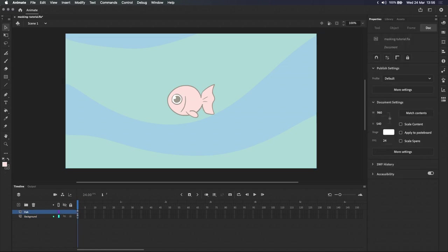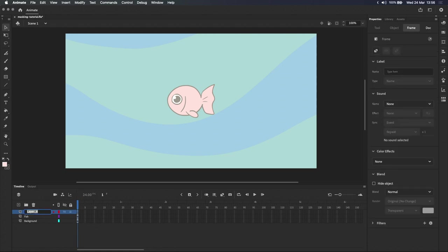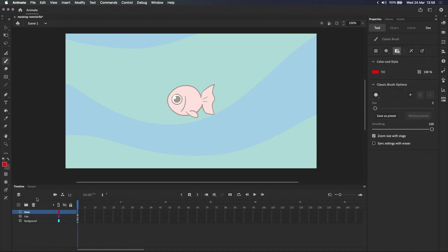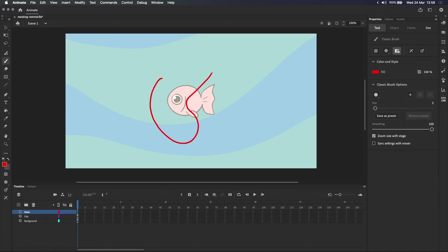The first thing we want to do is to create a new layer above the fish, and this is because the mask layer affects the layer that is directly beneath it. Let's name this mask. And note that this new layer is not a mask layer yet, it's still just a normal layer. We'll turn this into a mask layer in the next step, but for now, let's draw a shape on the new layer that covers part of the fish.